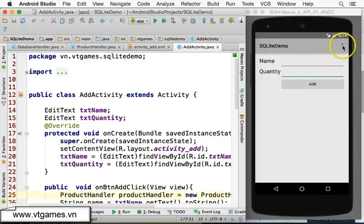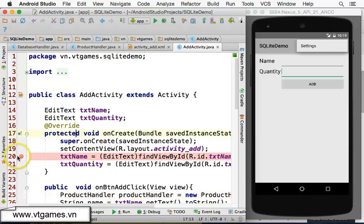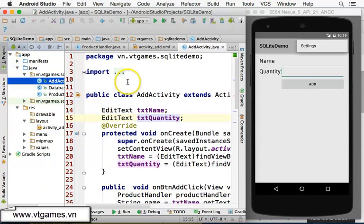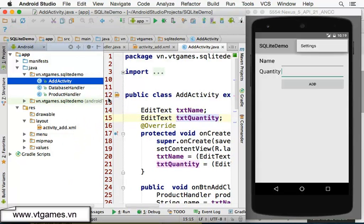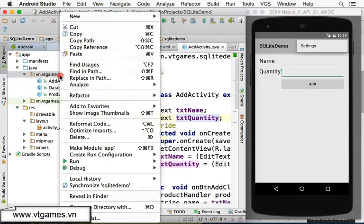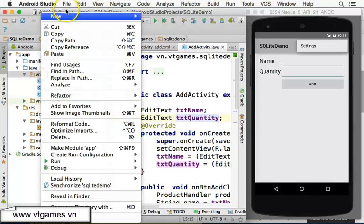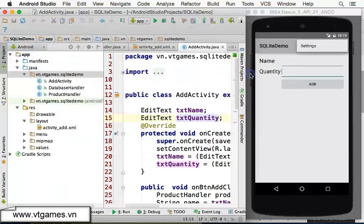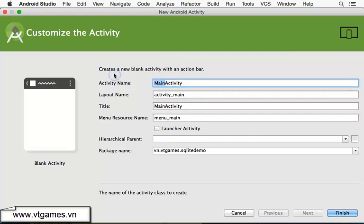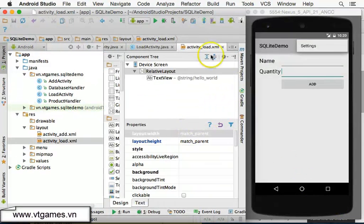For the load operation, when the app opens, if you click on this menu it's going to bring you to the load operations. For that, I'm going to create the activity for load first — right-click on the package folder, choose Blank Activity, call it LoadActivity, and finish.